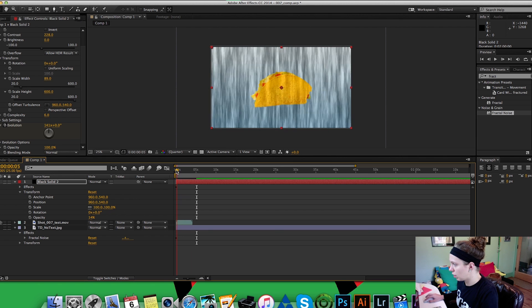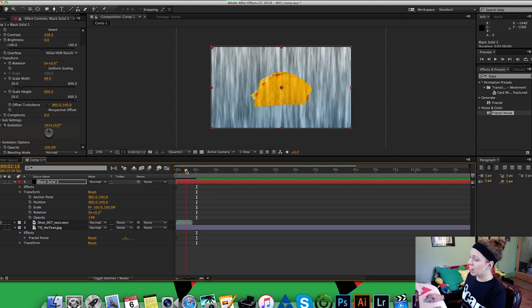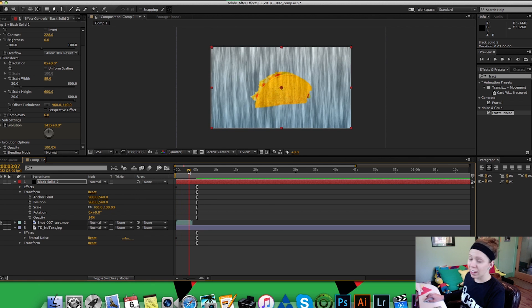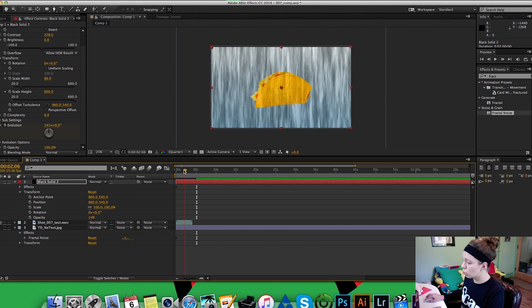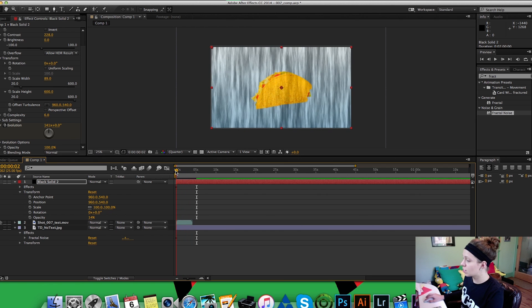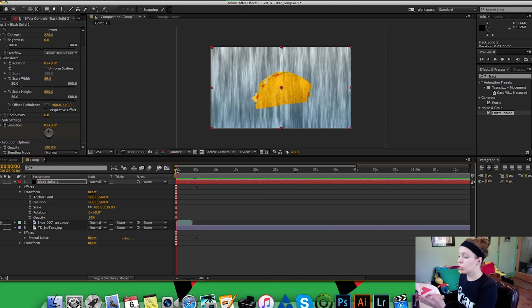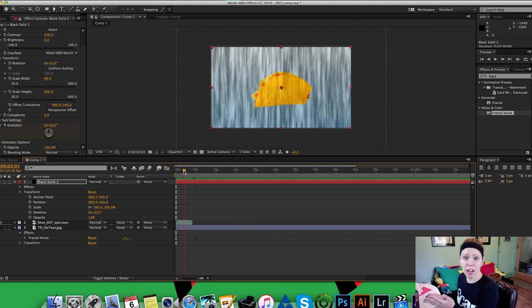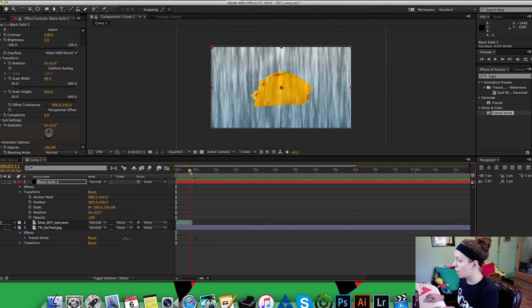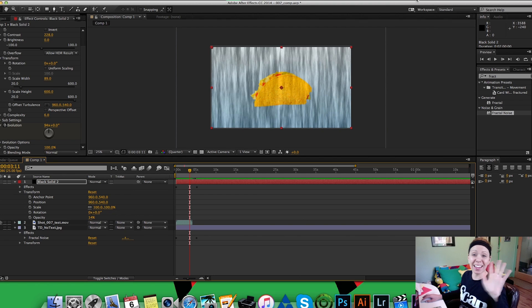And now you've got a taco flying in space. Who doesn't love it when tacos are falling out of the sky? So this is how you do really quick speed lines in After Effects and I hope this helped and I hope you enjoyed it. Bye!